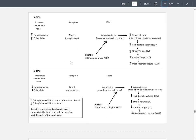For veins, increased sympathetic activity increases norepinephrine and epinephrine, binding to alpha-1 receptors — which prefer norepinephrine — causing vasoconstriction and affecting venous return, end diastolic volume, stroke volume, cardiac output, and MAP. Decreased sympathetic activity has the opposite effect through beta-2 receptors, causing vasodilation. For arterioles, increased sympathetic tone similarly binds alpha-1 receptors, causing vasoconstriction, increasing resistance, decreasing blood flow to capillaries, and increasing MAP. Decreased sympathetic activity binds beta-2 receptors, causing vasodilation and decreased TPR, leading to decreased MAP.